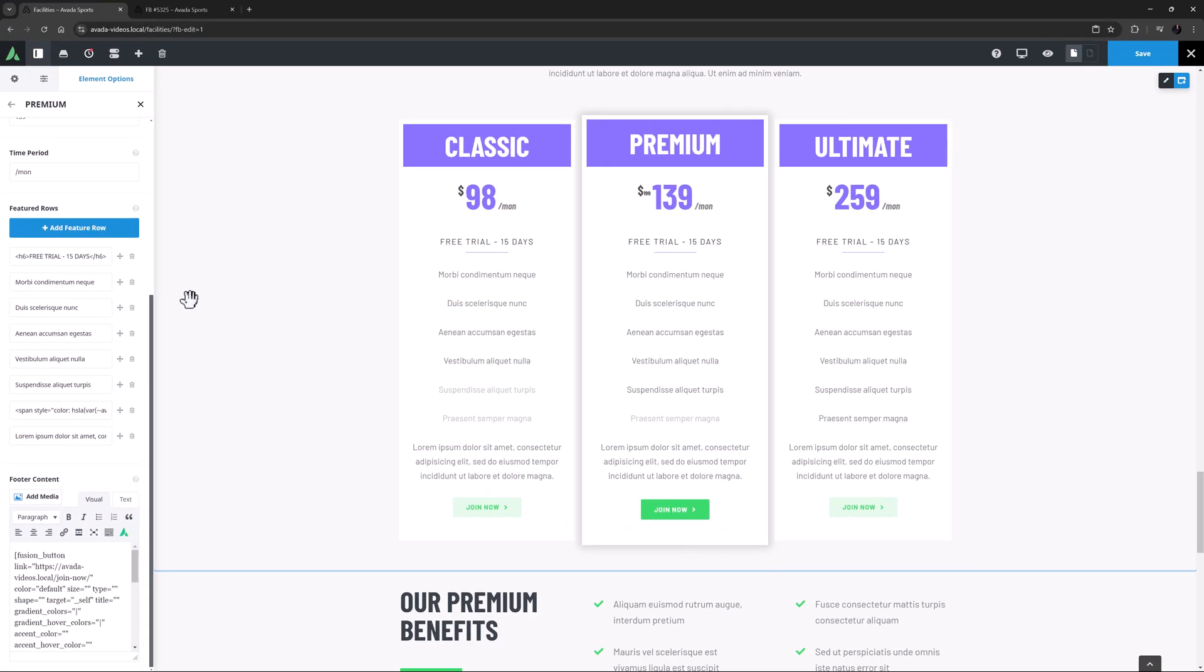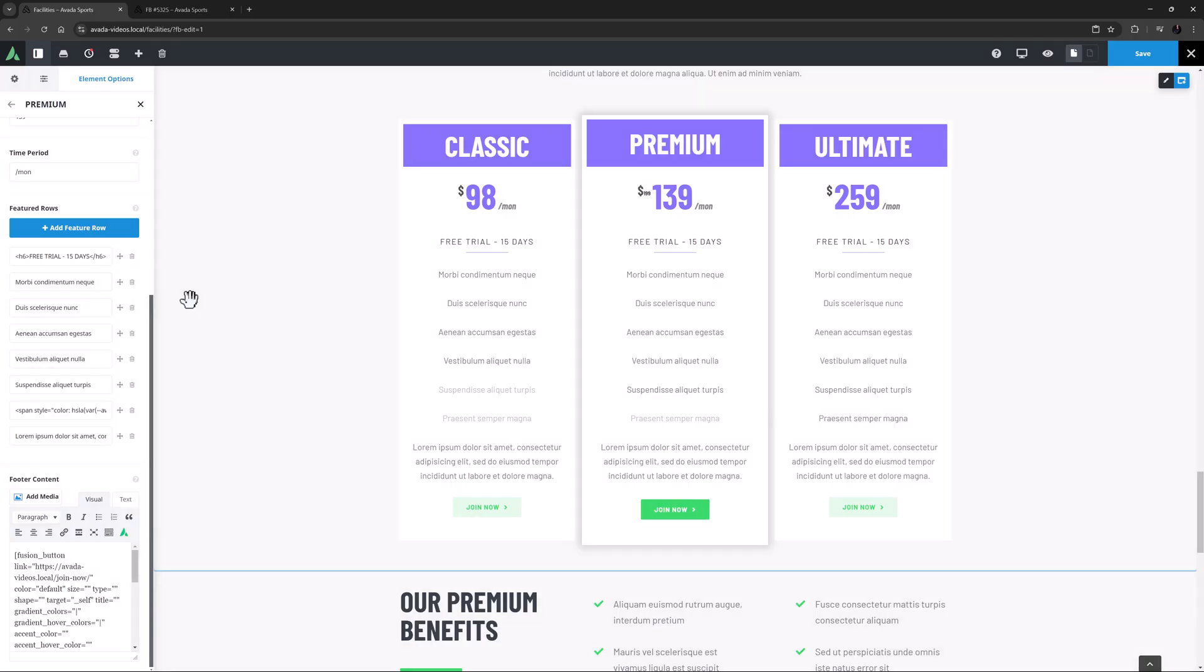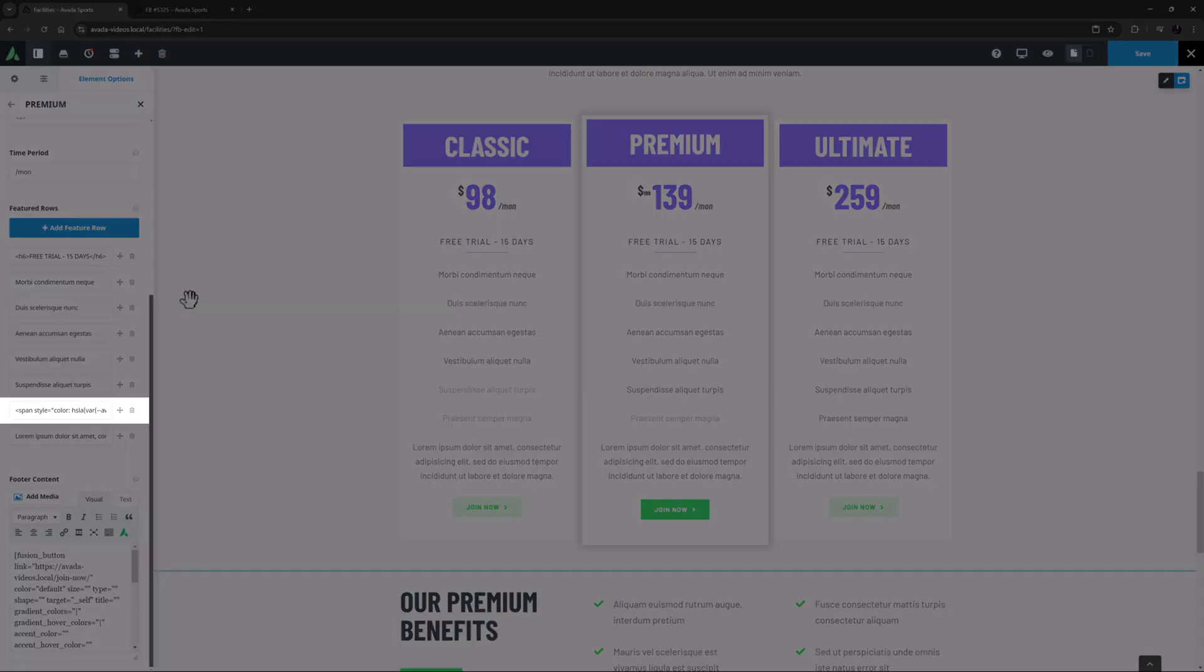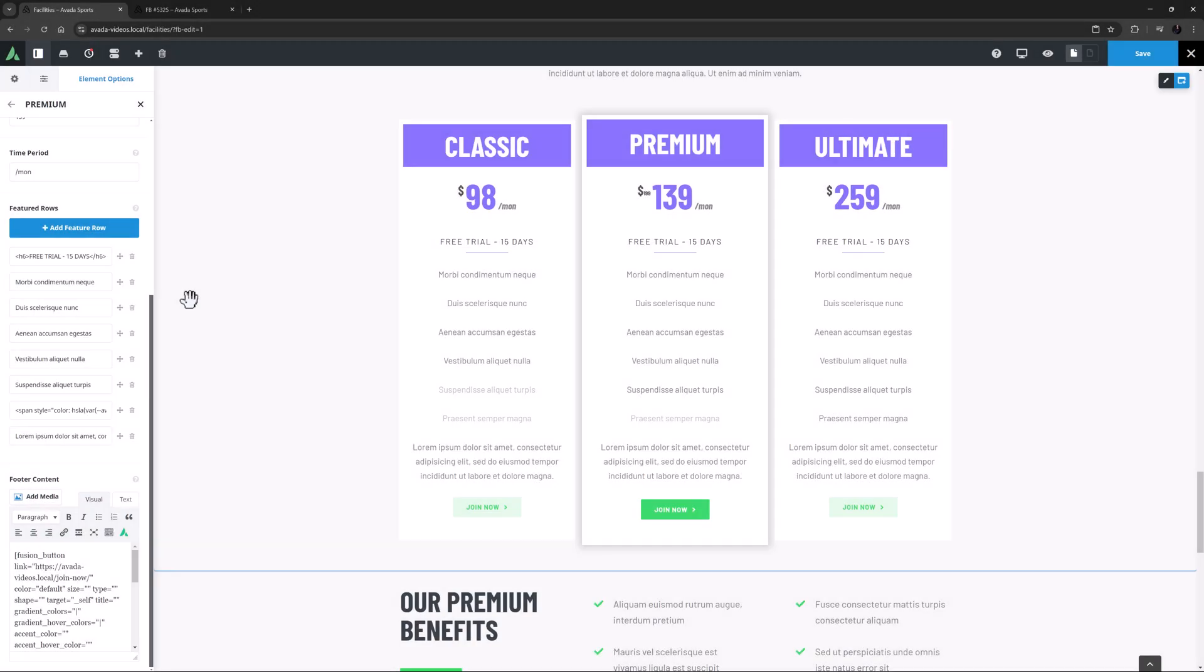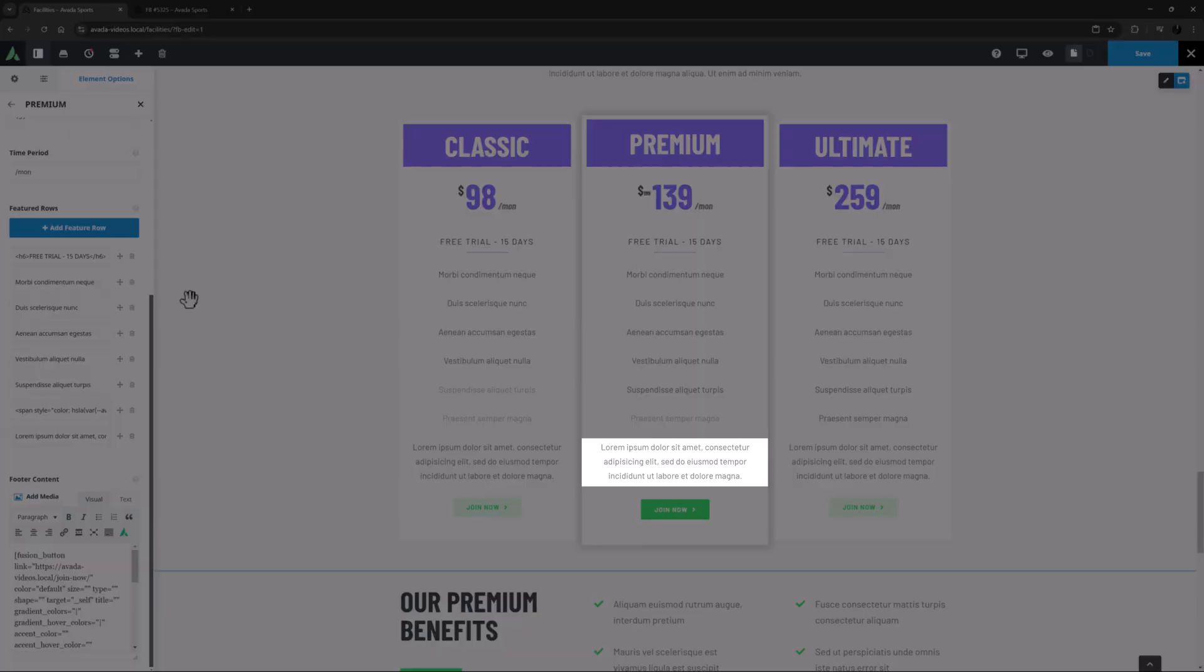The remaining rows are just plain text, with the exception of the second last one here, which has had a span style applied to it to change the colour. Also, as you can see with the last row, the content can span over multiple lines.